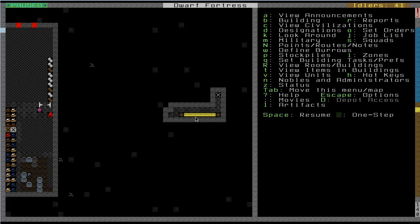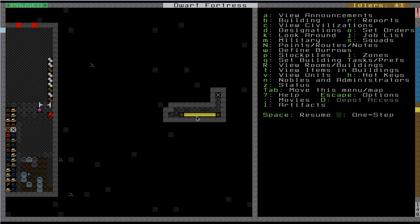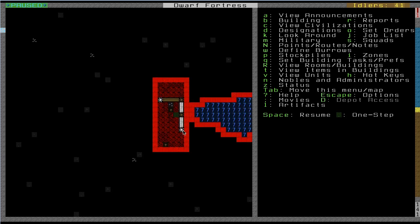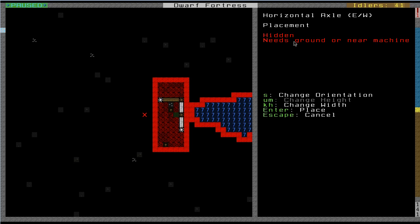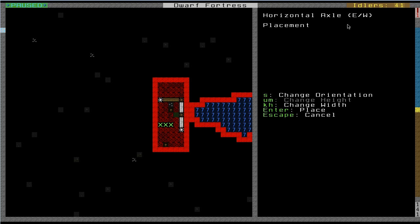When you want to move power more than one tile, you use an axle. An axle can be either horizontal or vertical. Don't make the mistake of thinking that this is horizontal and straight up and down is vertical. That's incorrect. Whether you orient it like this horizontally or like this up and down horizontally is controlled by when you press B, M for machine components, capital M. When you make a horizontal axle, you have the ability to change its orientation.